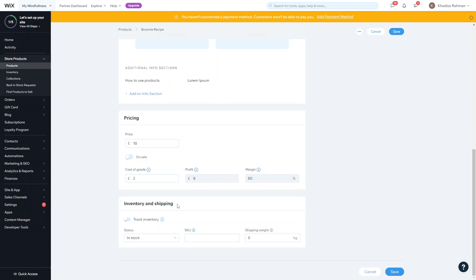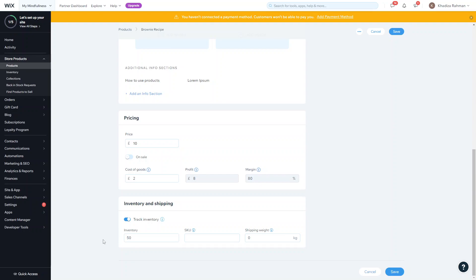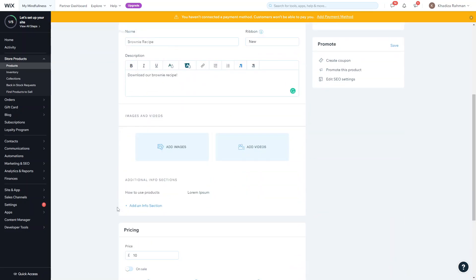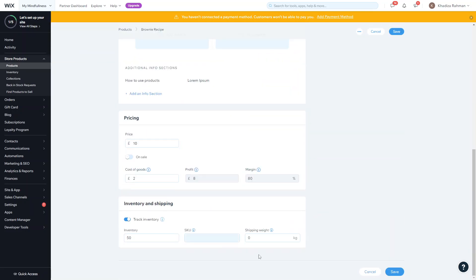Then you can track inventory. If you only want the products to be downloaded a certain number of times you can track inventory. If we set that to 50 then that means this product can only be purchased 50 times. You can set a shipping weight, however this won't be necessary for a digital product as there's no shipping costs involved.